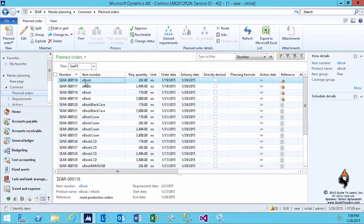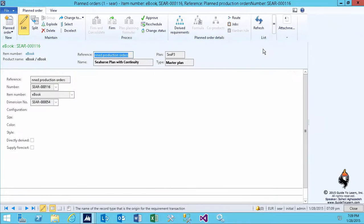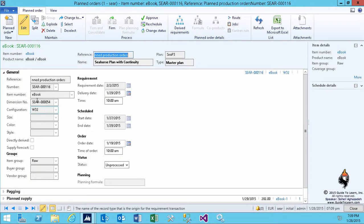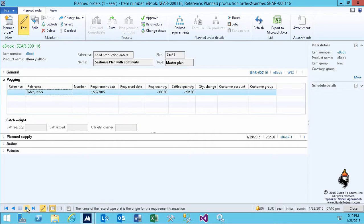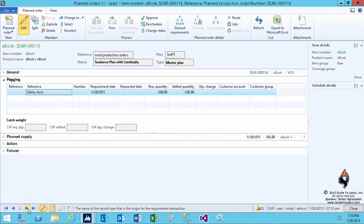If I select one of these lines and click edit, let's first take a look at the planned production order. As you see the detailed information about it - if you take a look at the pegging, it says why do you need to produce it. It says due to the safety stock. Why? Because the item coverage now tells me you need to have minimum 300. That's why you have to make that.